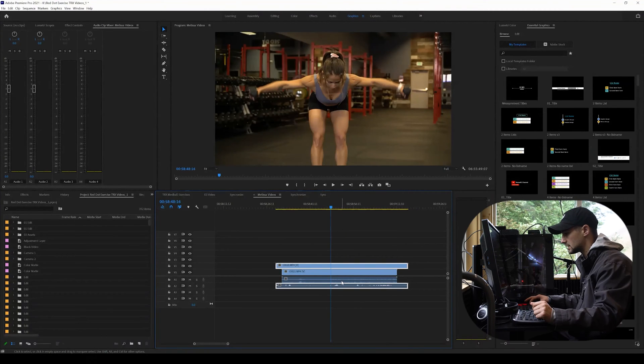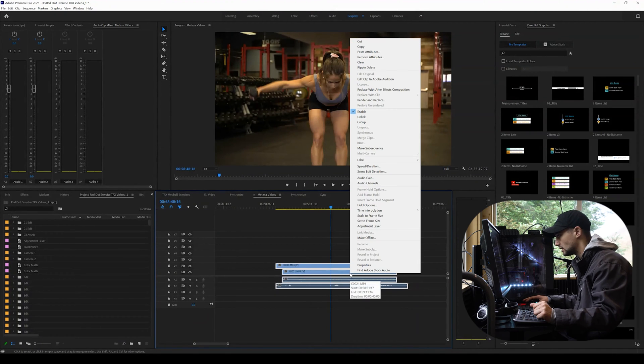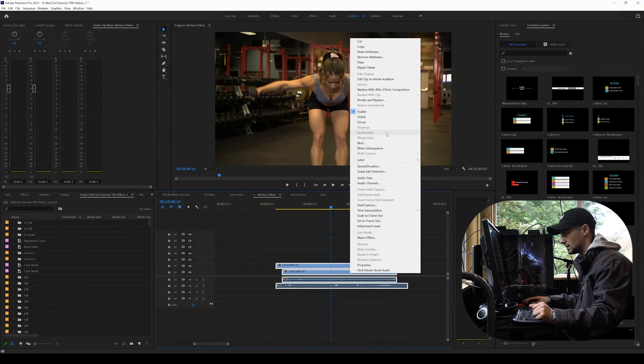So if you have two clips lined up and you want to synchronize them, select them both, right-click, and come up and press Synchronize.